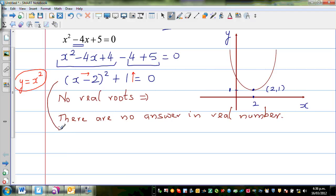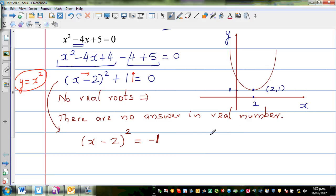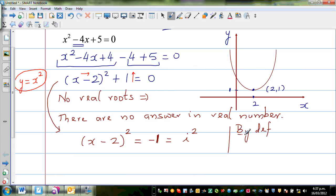Going to the next step, can I write x minus 2 the whole squared is equal to negative 1? So mathematicians, when they came to this type of equation, realized you cannot find the square root of a negative number, because if you square any number it's always positive — square root of a negative number in real numbers is not defined. So mathematicians came up with a solution: what if we define this as i squared? This is by definition. We are developing a new set of numbers. Minus 1 is i squared, which means i, by definition, is the square root of negative 1.